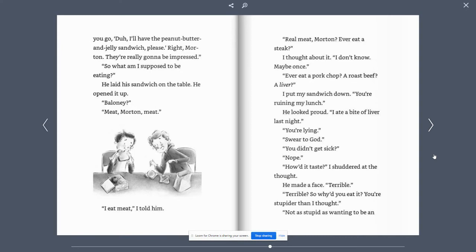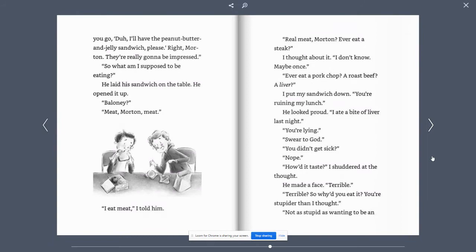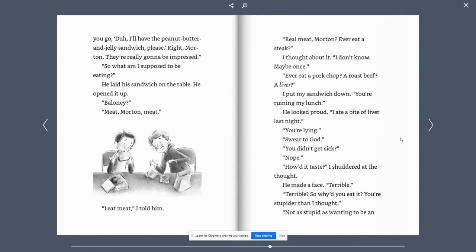So what am I supposed to be eating? He laid his sandwich on the table. He opened it up. Bologna? Meat, Morton. Meat. I eat meat. I told him. Real meat, Morton? Ever eat a steak? I thought about it. I don't know. Maybe once. Ever eat a pork chop? A roast beef? A liver?